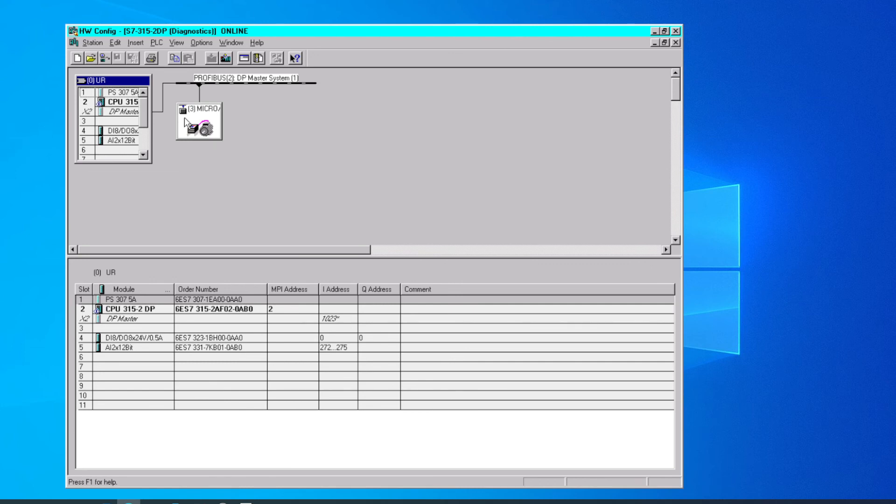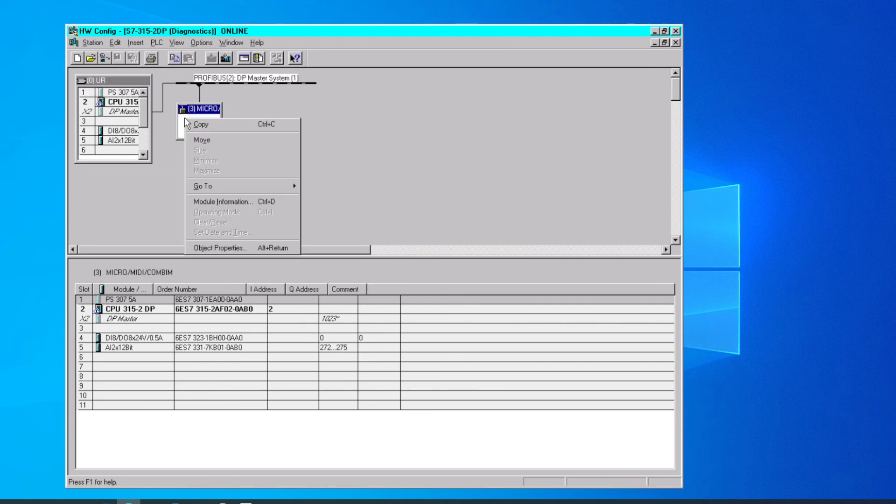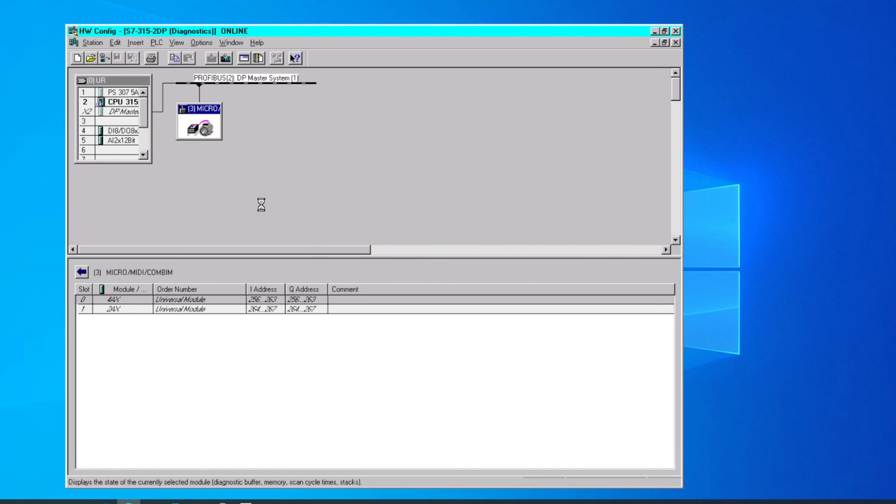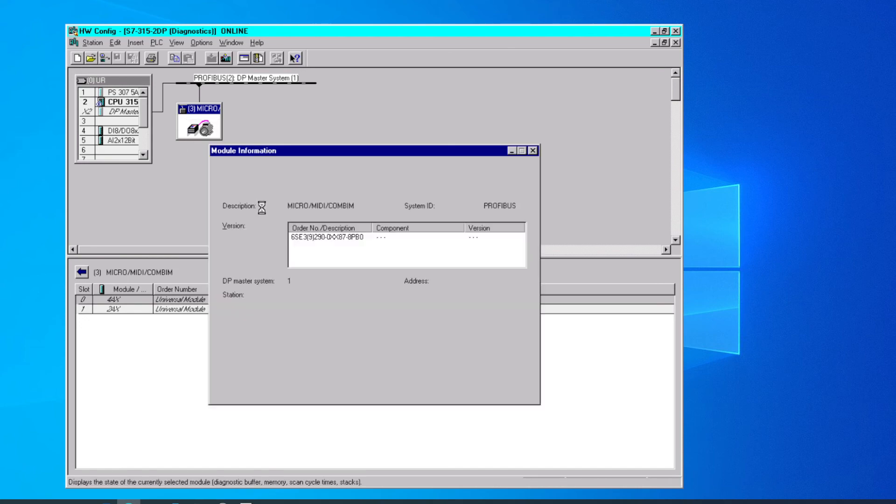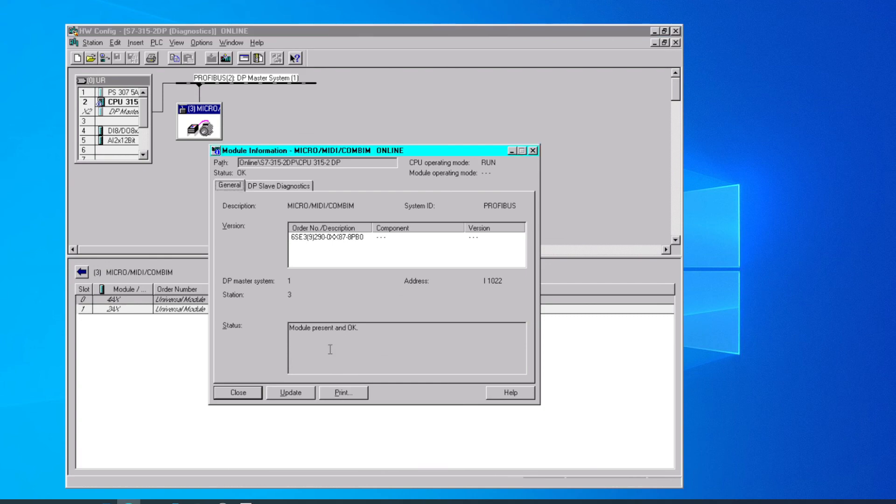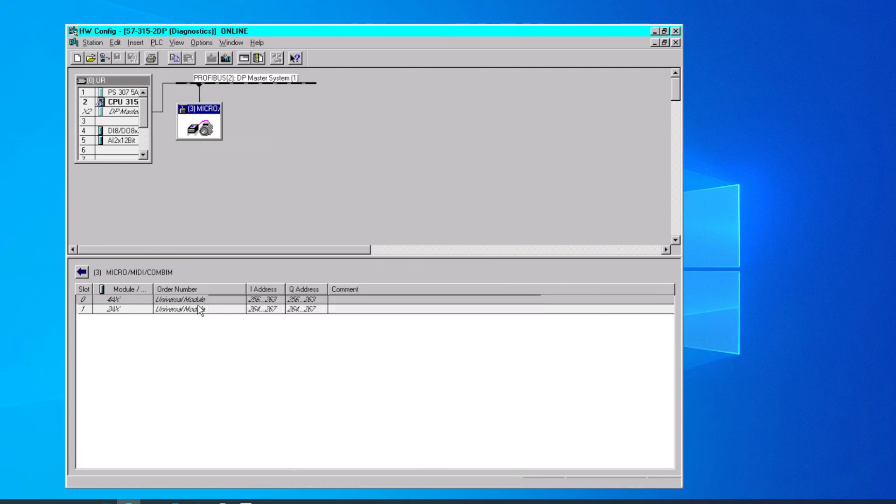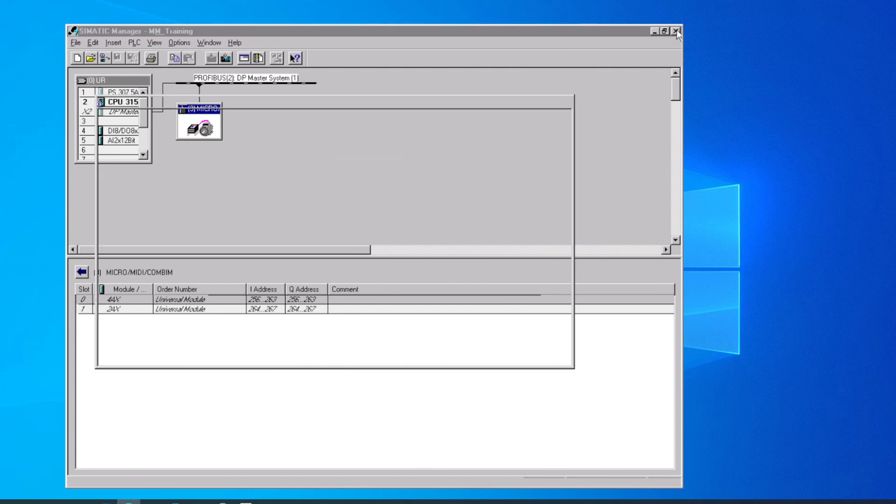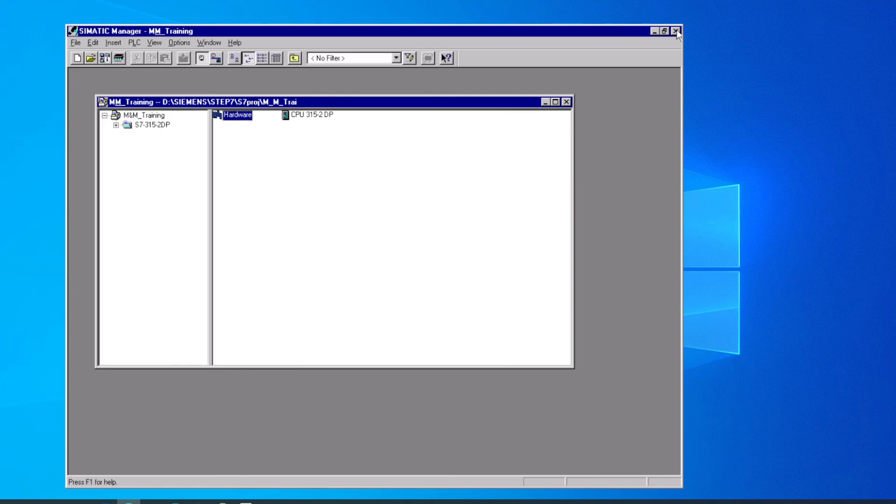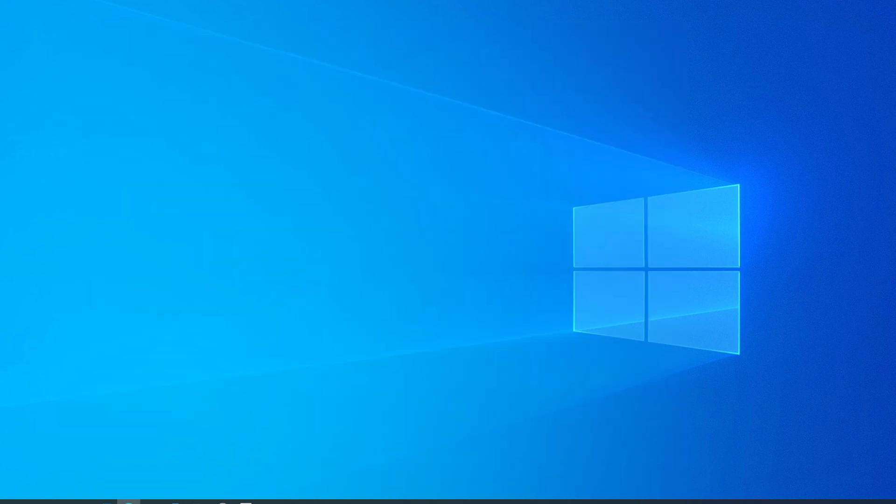If we want to verify that real quick, we can right-click on the MicroMaster, go to Module Information, and see that the module's present and OK. So we can close that window, close our online view, and close the hardware tool out at the same time. And we're back at our project, and we're done. We're up and running again.